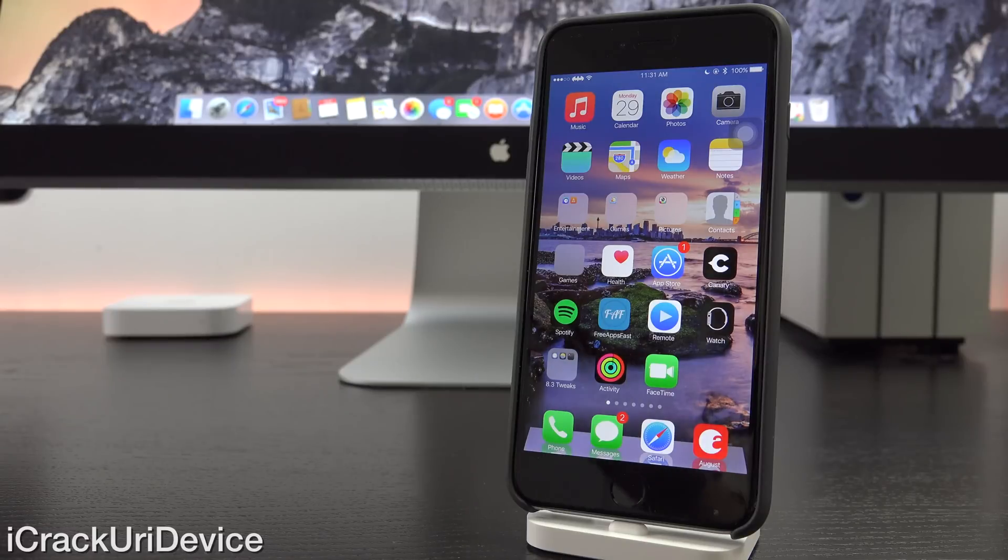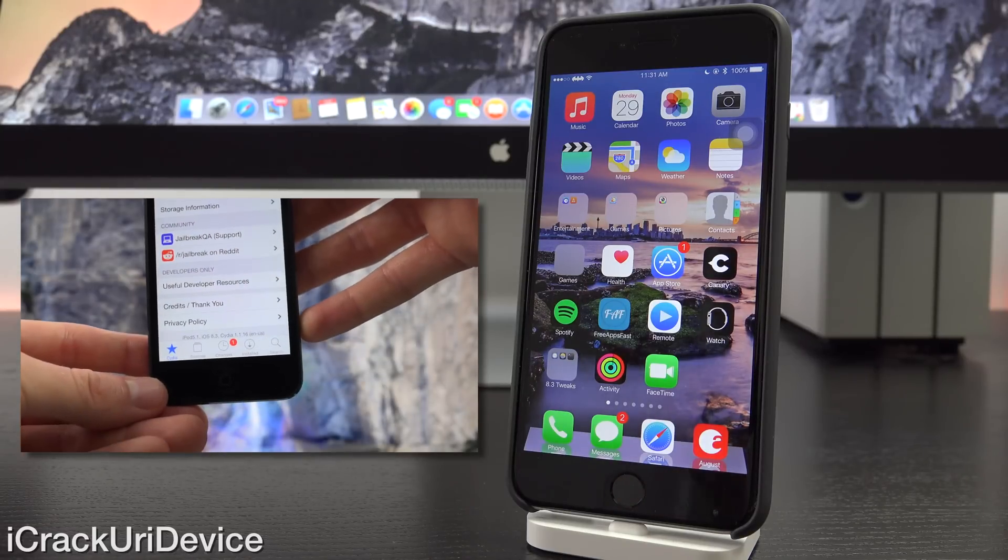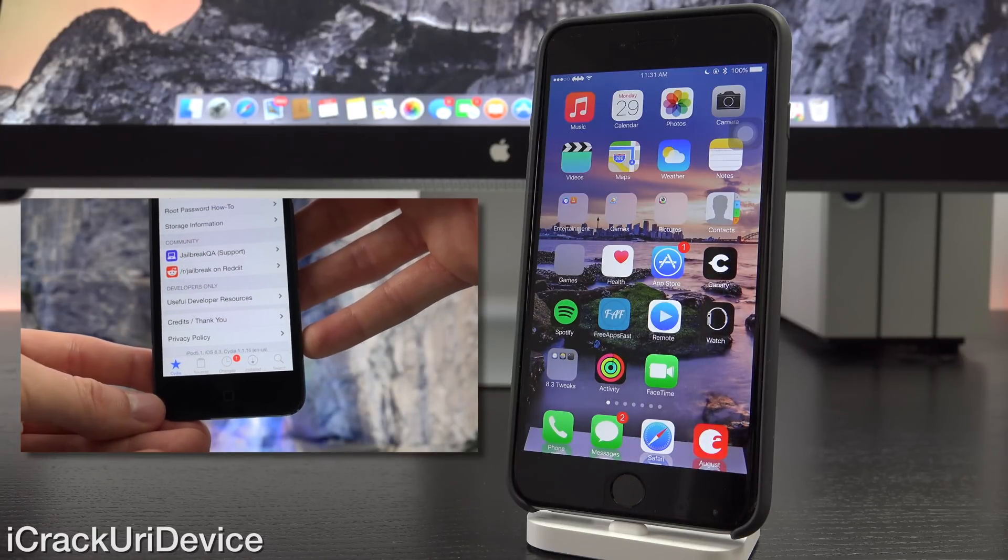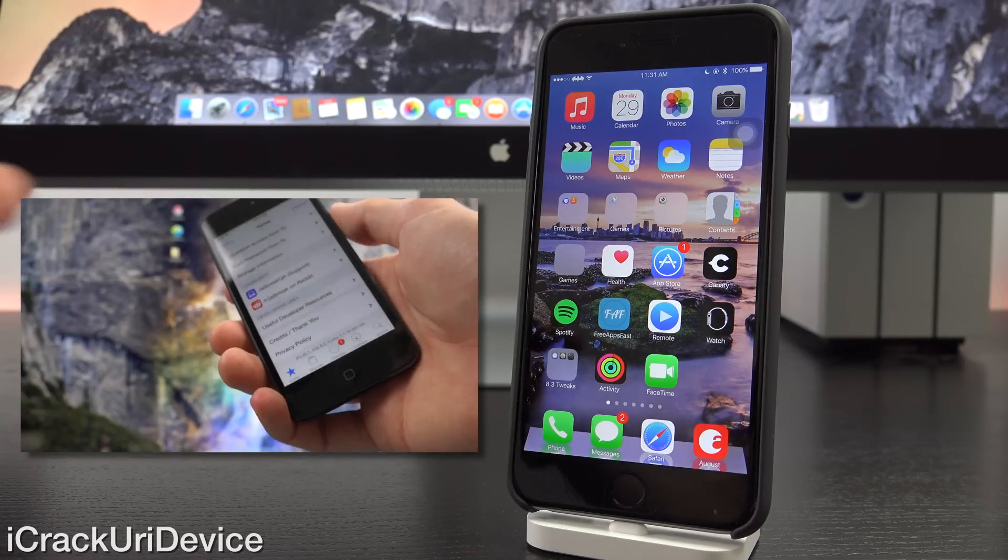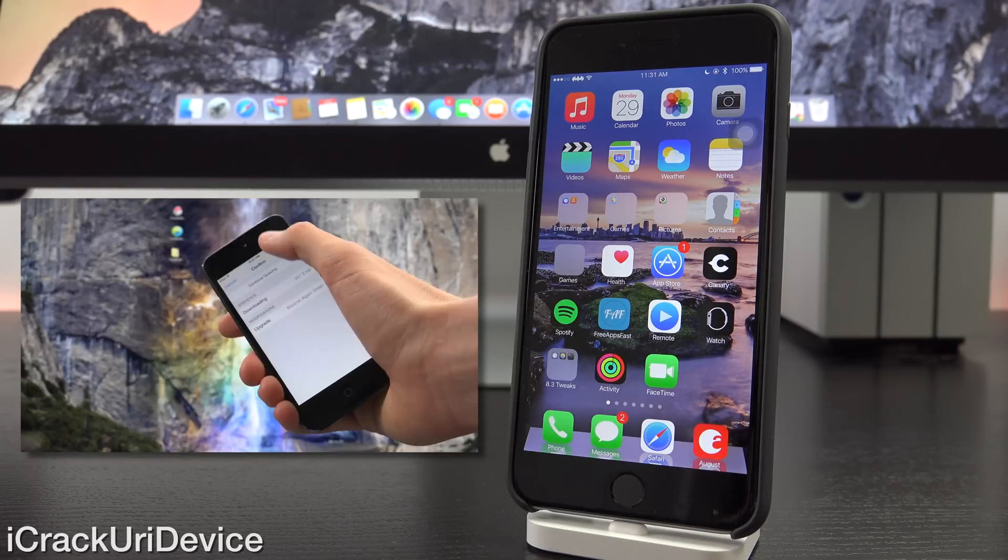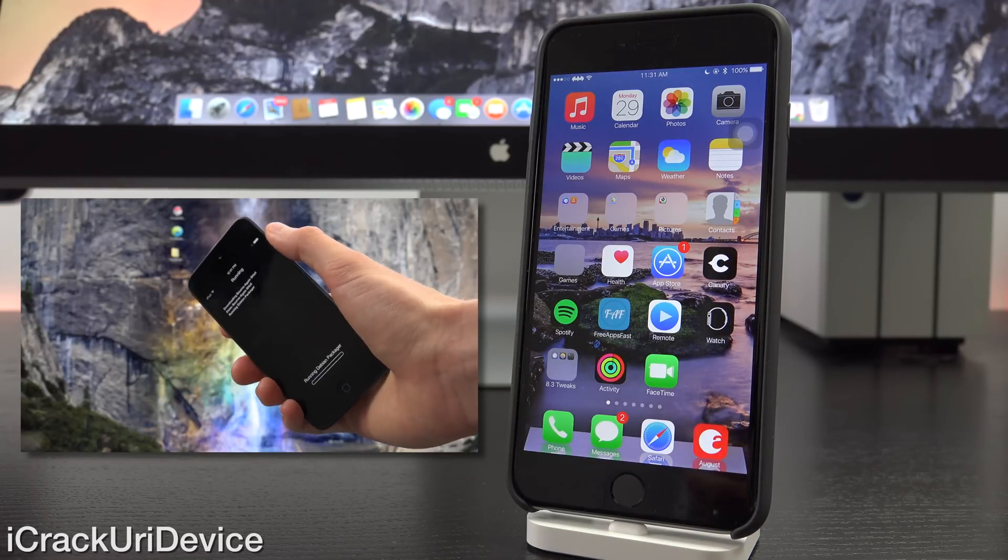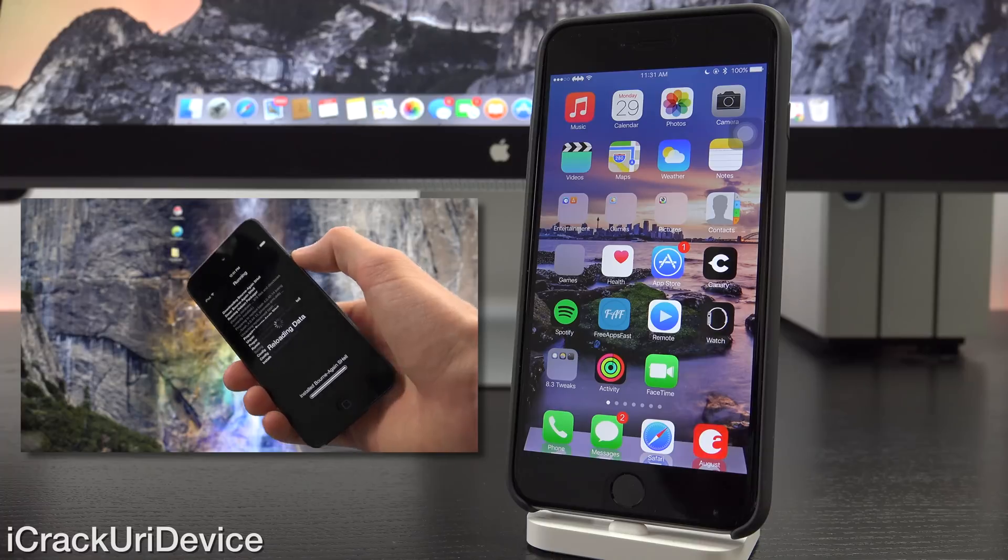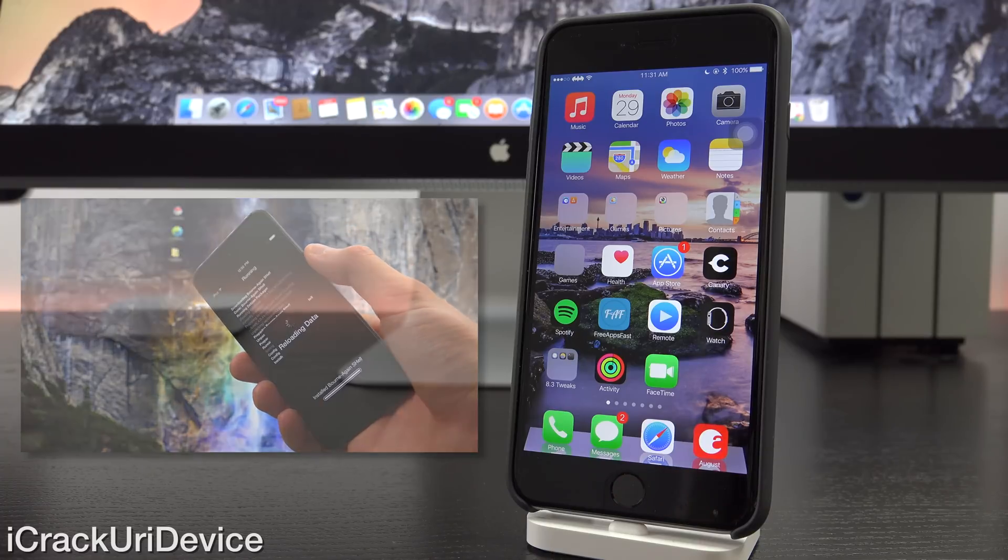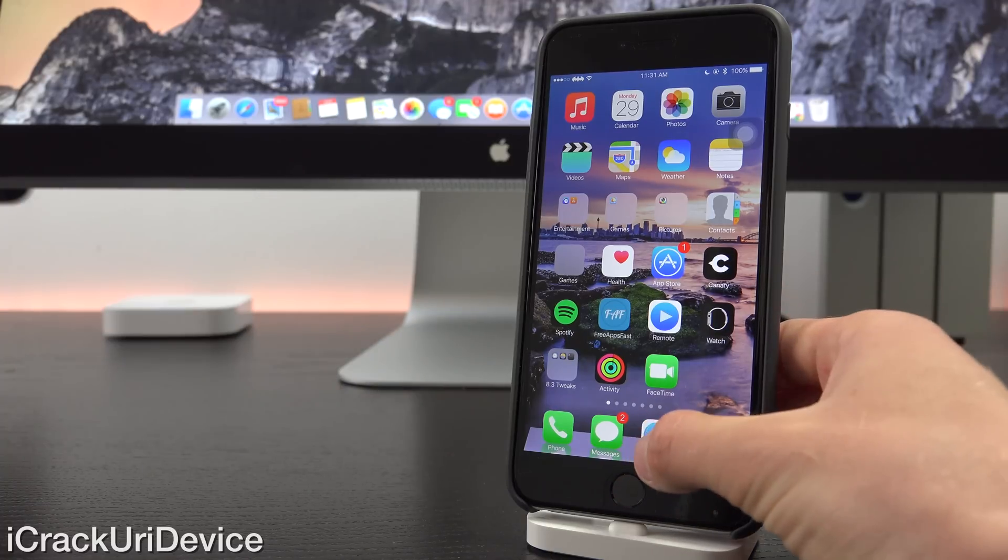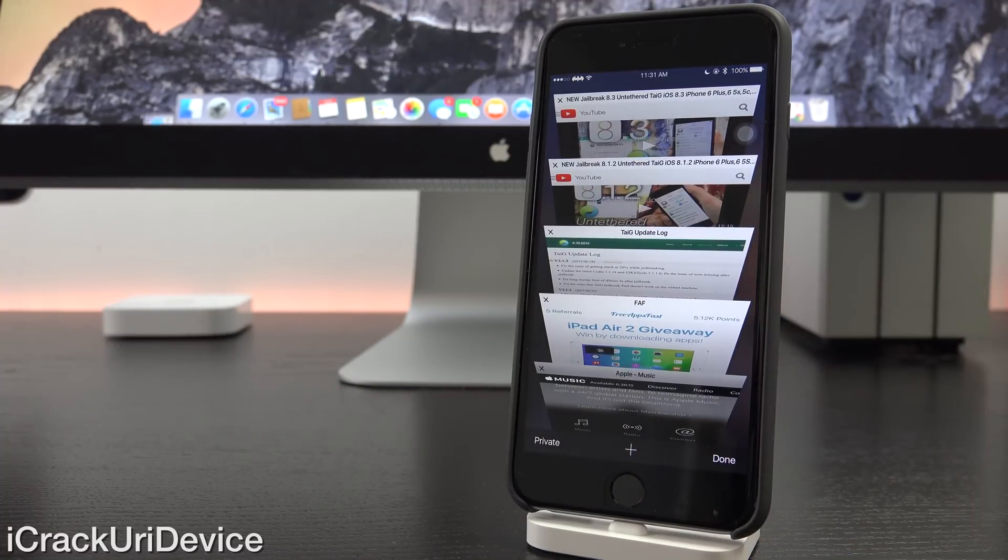Alright, so to start off, before we get straight into this video, if you have yet to jailbreak iOS 8.3 untethered, be sure to do so now. I will have a link on the screen to my untethered jailbreak tutorial, as well as another link to my top 50 Cydia tweaks video once jailbroken. Now, with that said, let's go ahead and get started here.